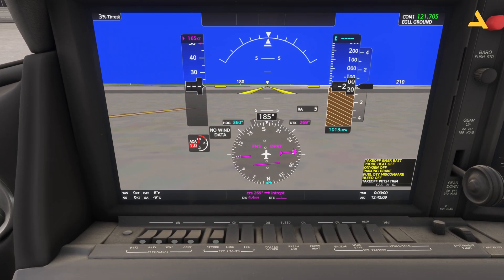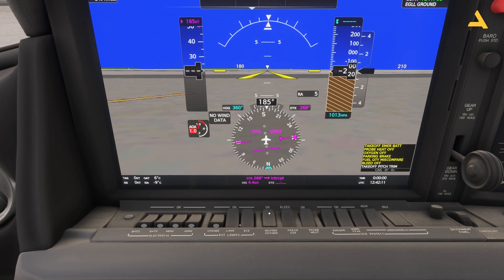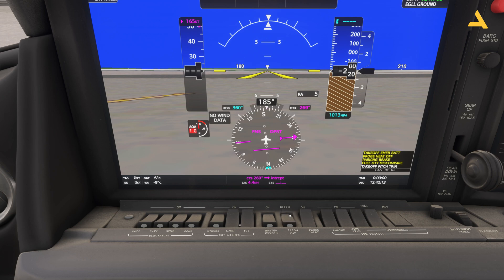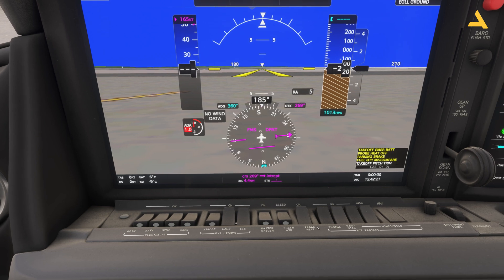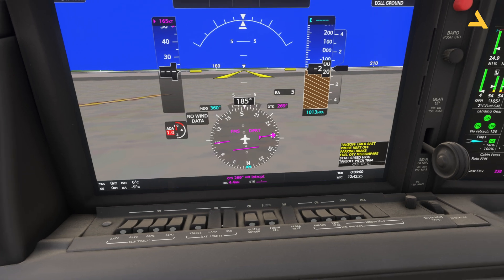Turn on the master oxygen and fresh air. There's no need to turn on the probe heat right now — just right before takeoff you can turn it on. Anti-ice can be turned on as required.